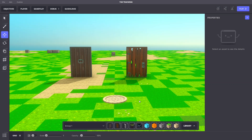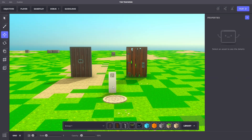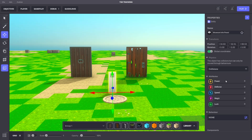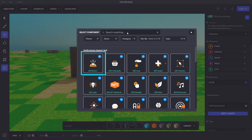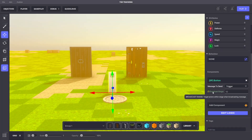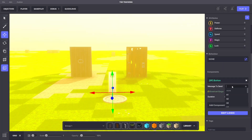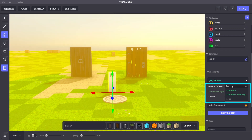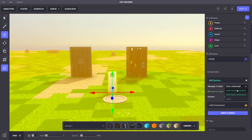Let's add an object that sends a message. For this, we'll use the Museum Info panel. We'll select it and add the Button component. The message we want to send will be 'Door.Unlocked.' You can create a custom message by typing it into the message field and then clicking Add.